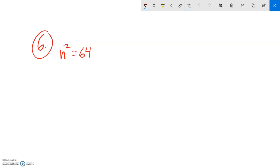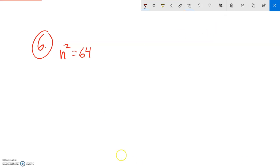This is Math 88, problem number 6 on the practice midterm. I want to solve this equation right here. I have n squared equals 64. So what I'm going to do is square root both sides to get rid of that squared.